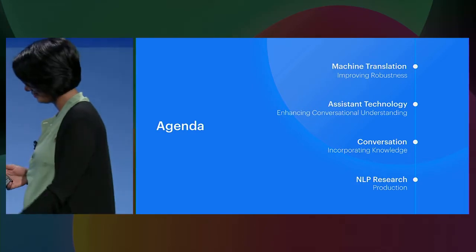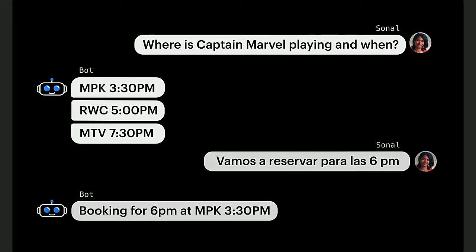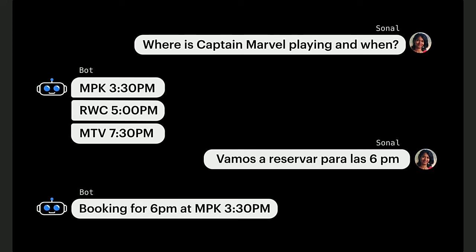Thanks, Yan. Hi everyone, I'm Sonal Gupta. Today I will talk about developing technology to enhance conversational understanding in assistant technology. We want to assist users to complete tasks — so when they ask where a movie is playing and when, we want to give options and results. Or if they want to make a booking in a different language, we want to understand and support that request.